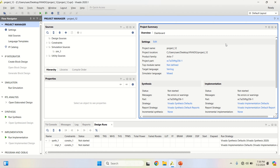Hi, welcome to my YouTube channel. This video is about the design of a binary up and down counter with IP core using the Xilinx Vivado tool.